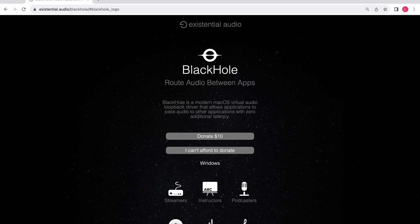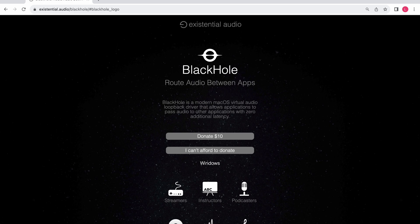When downloading Black Hole, you can either download 2 channel, 16 channel, or 64 channel versions. Any version is fine as long as you use the same version throughout the tutorial. We would recommend the 2 channel version unless you have a specific reason for using the 16 or 64 channel versions.